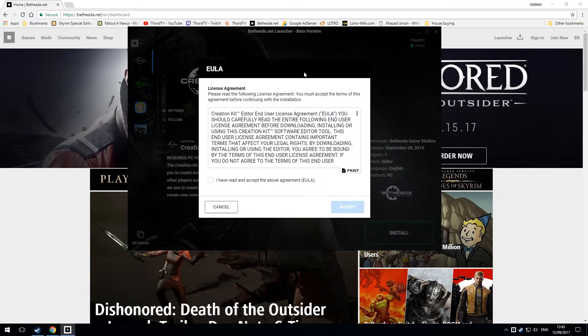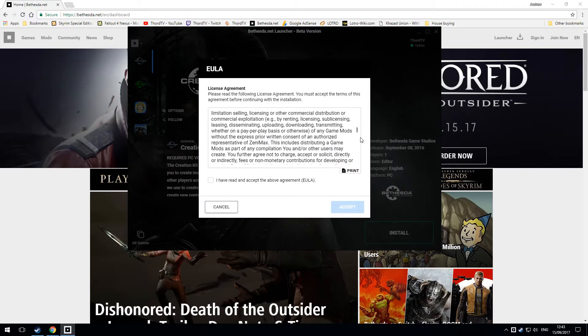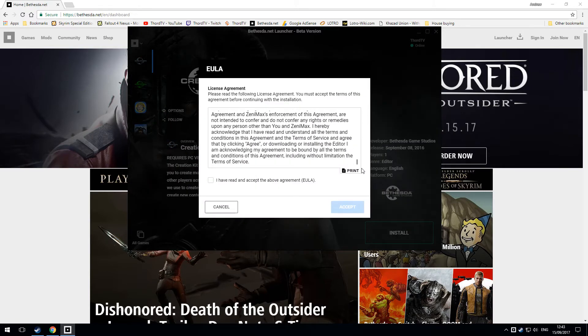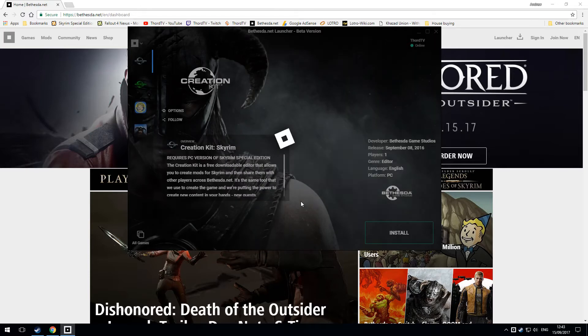You get the usual license agreement. Make sure you read it — of course — especially with this being modding. Tick it when you've read it, then click on Accept.